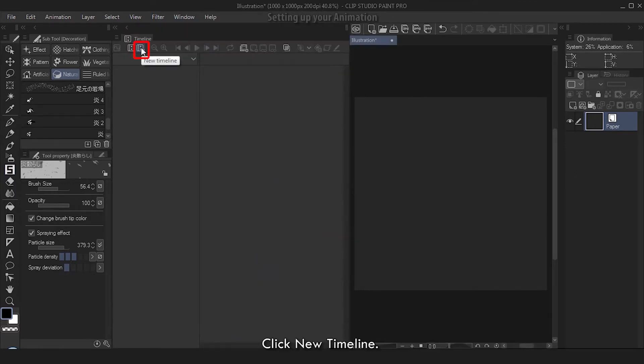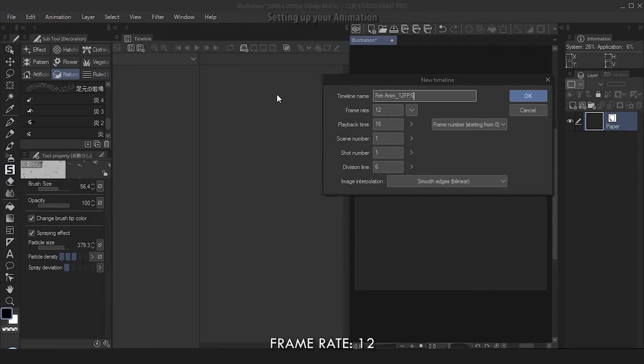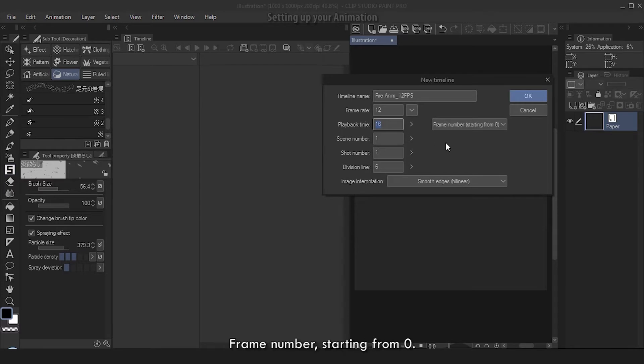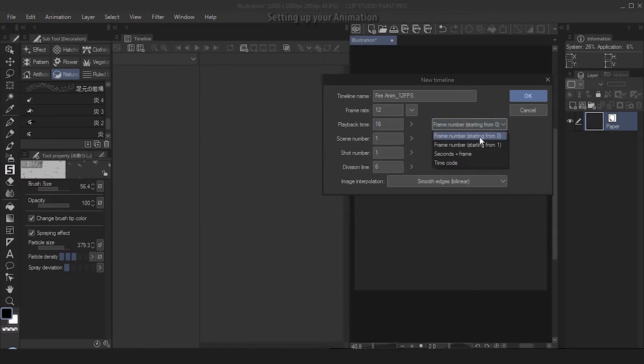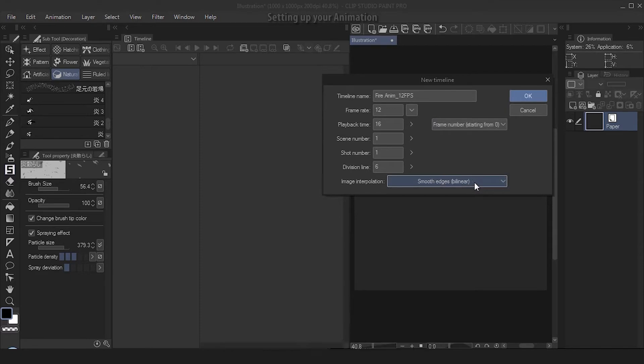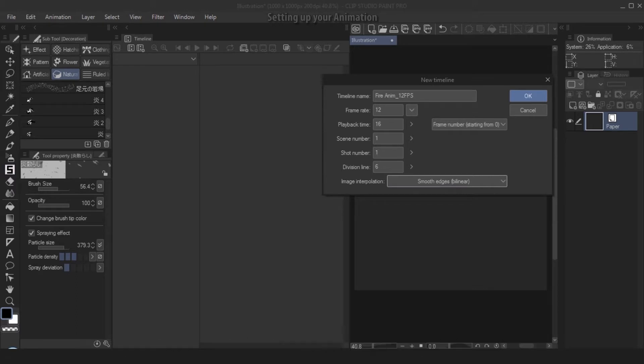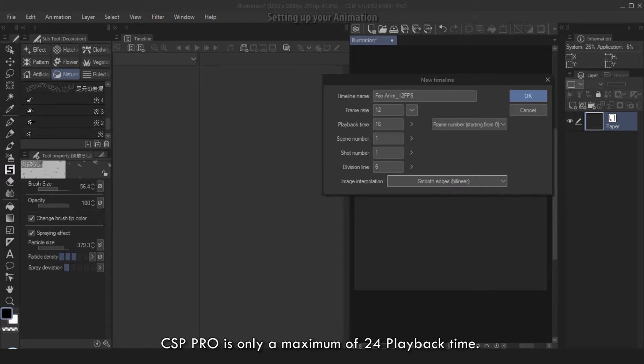Click New Timeline. Timeline name: Fire Name, 12 fps frame rate 12, playback time 16 frame number starting from zero, image interpolation smooth edges or bilinear. These are personal preferences - choices of mine. You can start from one or choose whatever image interpolation that you want, it doesn't really matter. Quick reminder: CSP Pro is only a maximum of 24 playback time, EX is unlimited. Click OK when you're done.